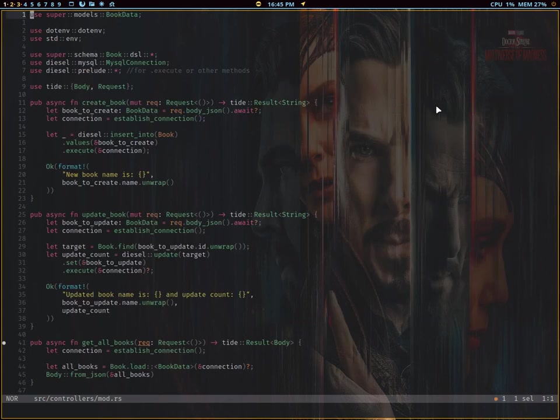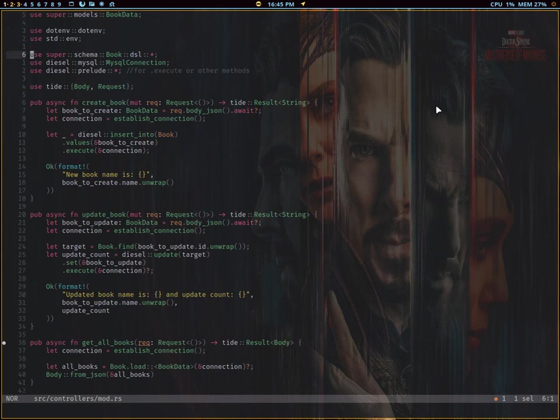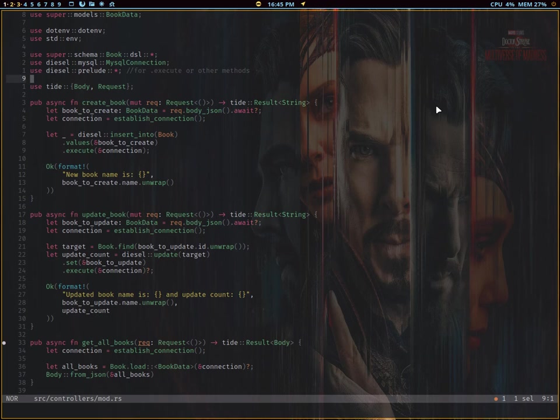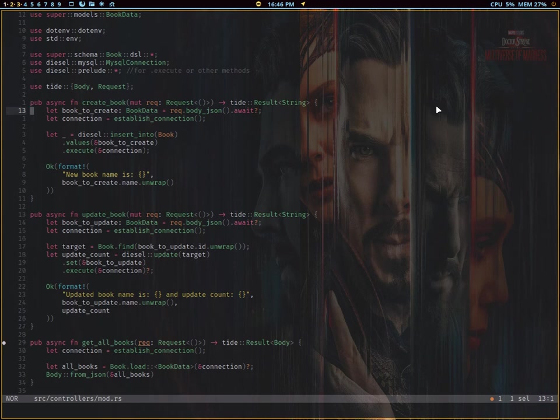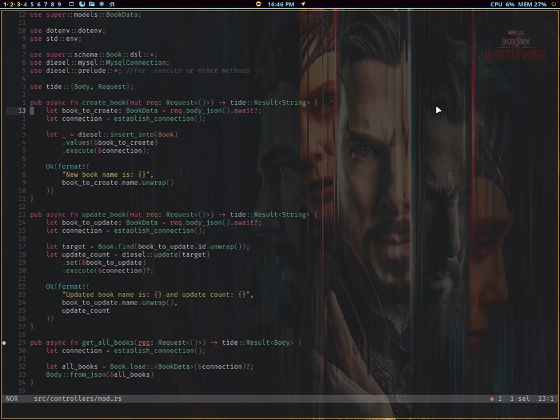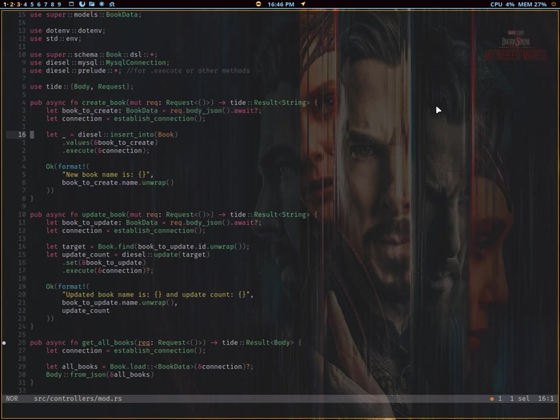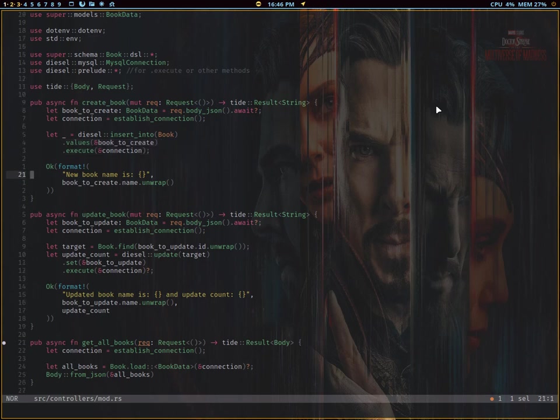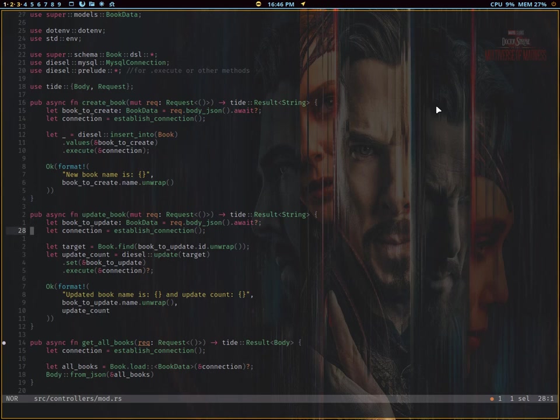For the implementation for these routes, this is mostly simple Diesel code. We are using MySQL connection here. We need to include the diesel basic libraries. We're just getting the body in requests. Once the request comes in for the create book, we are reading what data is being passed in, create the connection - I created a helper method for the connection - and then we just call the diesel insert_into. You just need to provide your data and reference to your model, and then it will execute using the connection. I'm just printing out simply what was the book that was just added.